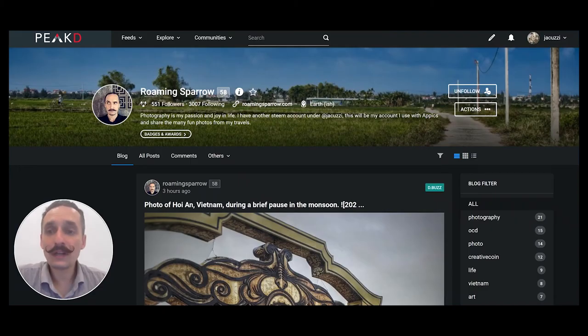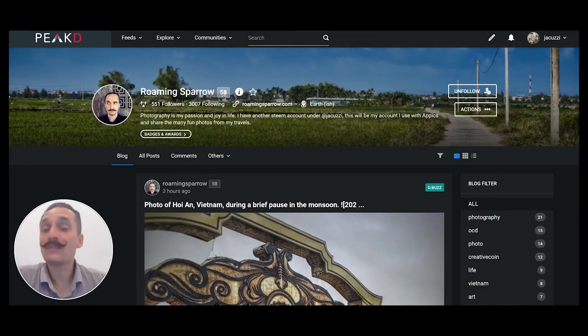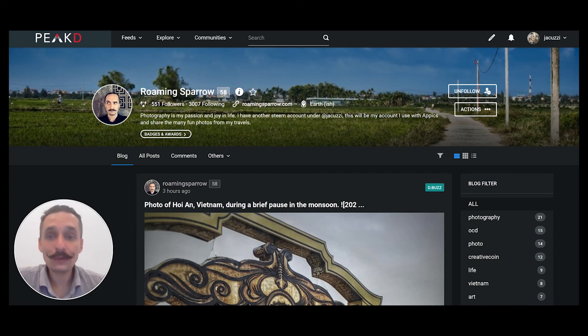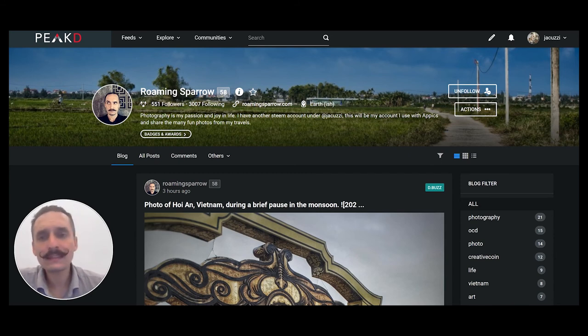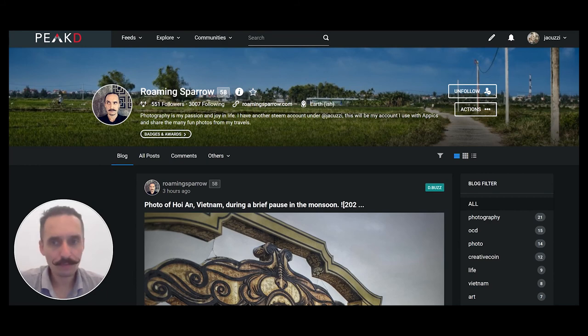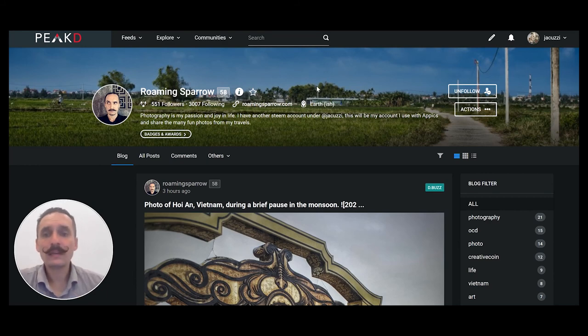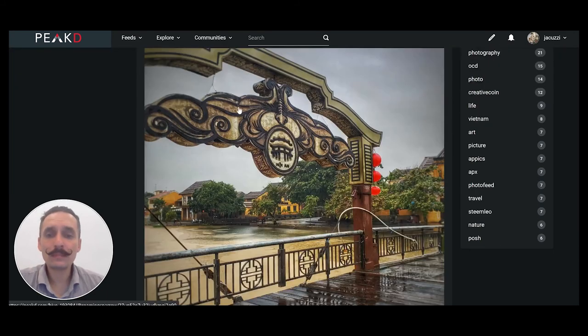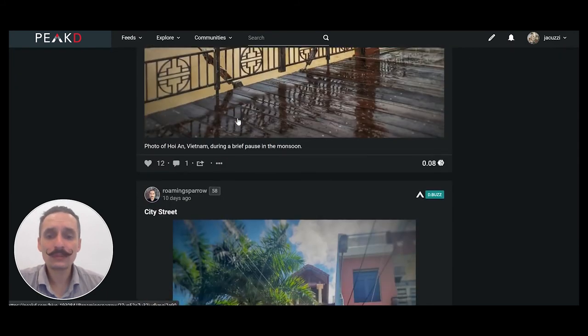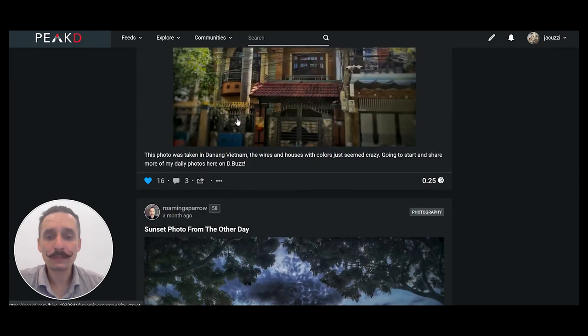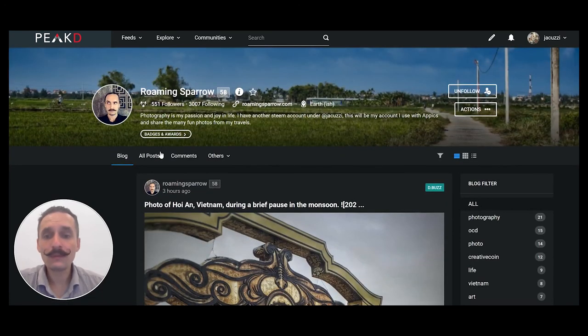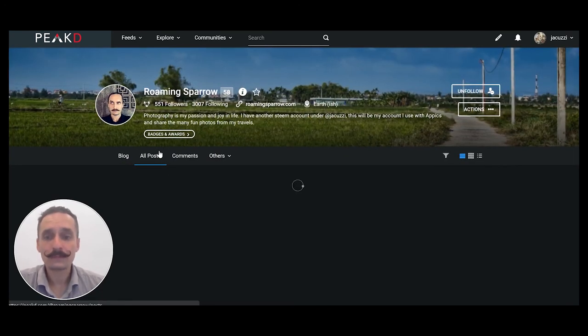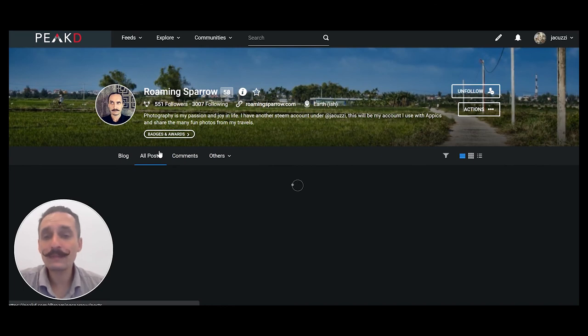Here we are over on Peaked. Another thing people have asked is that when you post on dBuzz, does it show up on your blog? Well, yes and no. On Peaked, I come in here and you can see the blog posts of all my recent posts right here. But if you go into your all posts, you'll be able to see that that recent picture I put up should load up right here in a second.